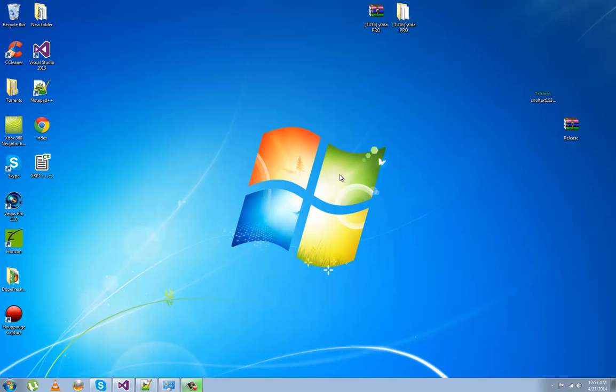What's up guys, it's your boy Swagman the Hacker. I'm going to show you a tutorial on how to make your XRPC tool connect to your RGH/JTAG.